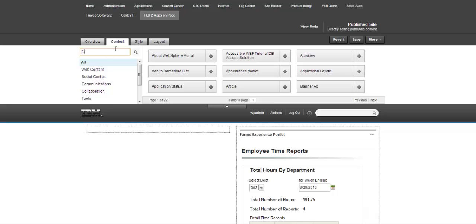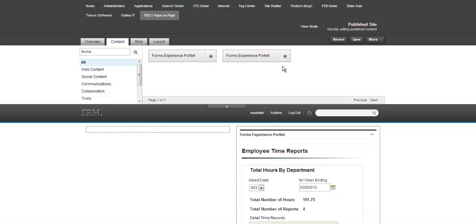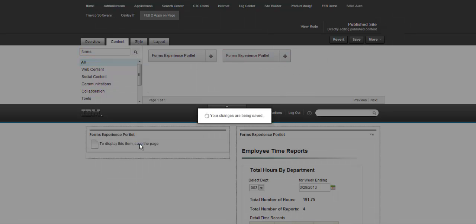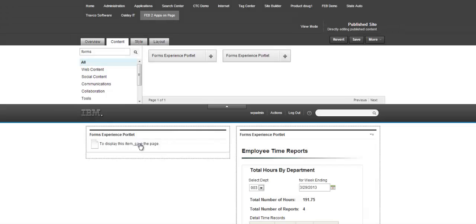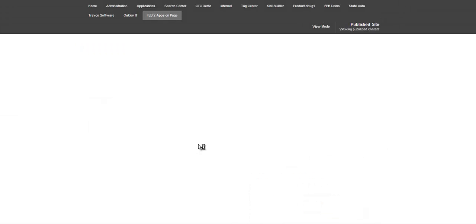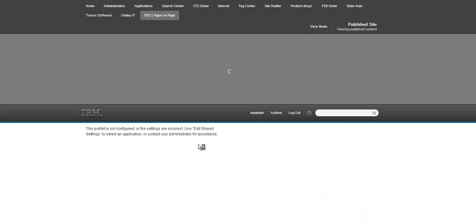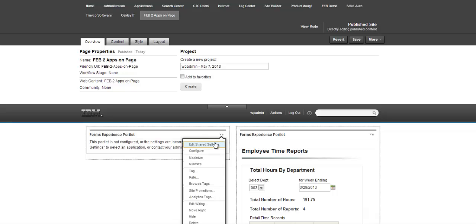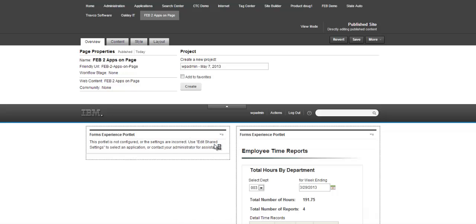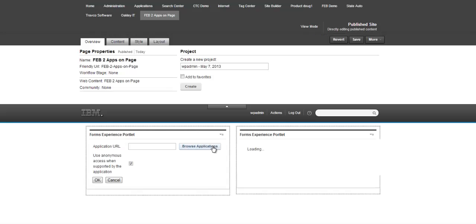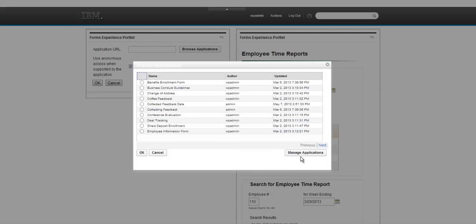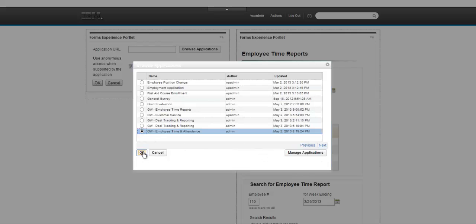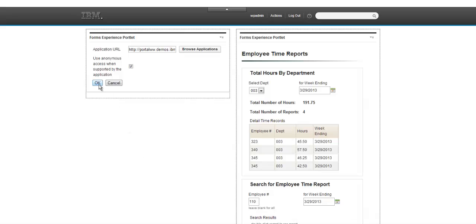I'm going to start by dropping a second Forms Experience Builder portlet onto a portal page. This is something that's new with FEB 8.5. In this case, I save the portlet, which then allows me to configure the portlet, which means I can actually select the app that I'm going to host in that particular portlet. In this case, I'm going to pick a timesheet.